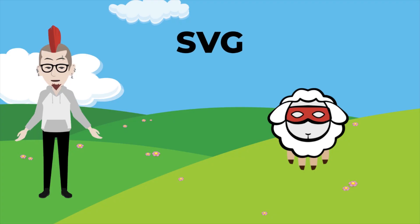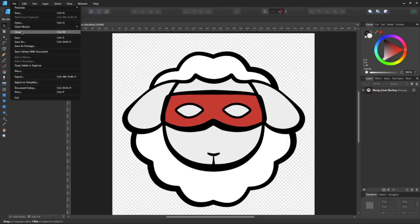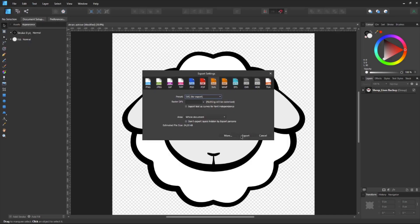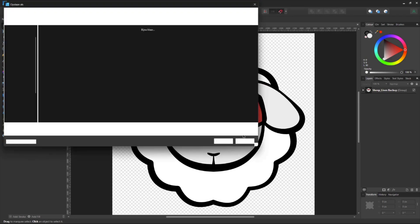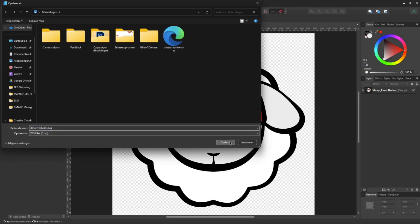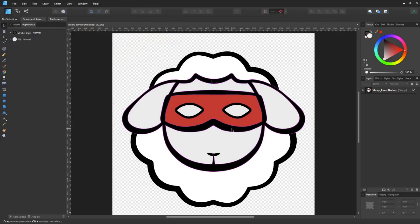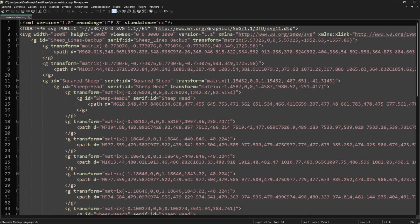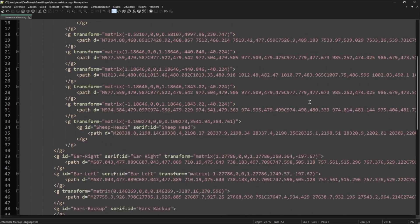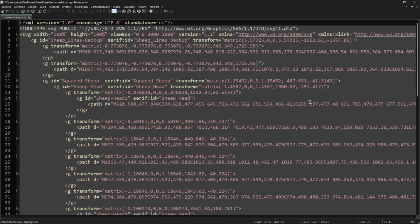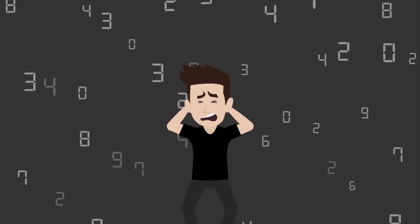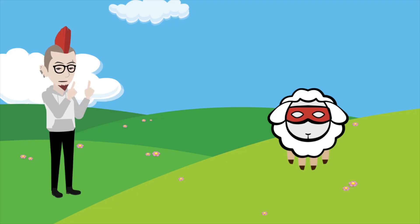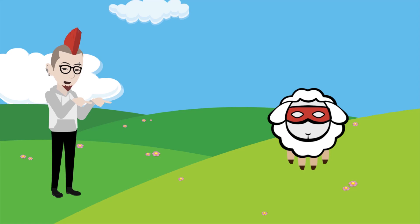BIMI works with SVGs, or scalable vector graphics. A BIMI SVG logo is more than just an illustration exported as an SVG file. In the background, an SVG is a piece of code that needs some minor modifications, and as easy as this may sound, many people get stuck in the process. That's why we're going to show you how to do that.